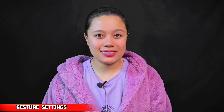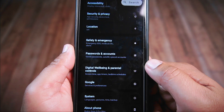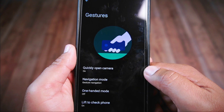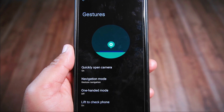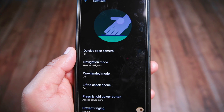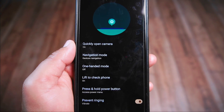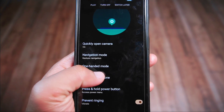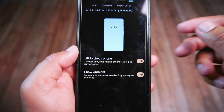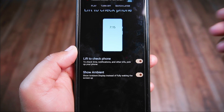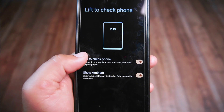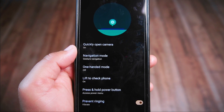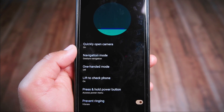Inside the system settings you'll spot the gesture settings, which seem a bit different from Android 13 ROMs. Some options like swipe down with three fingers to take a screenshot have been removed. There's a new addition called lift to check phone, which is supposed to show the time, notifications, and other info when you pick up your phone. However, on my device this feature is not working at the moment.